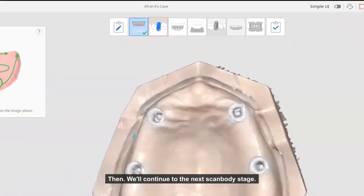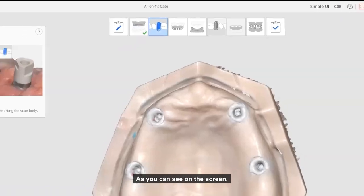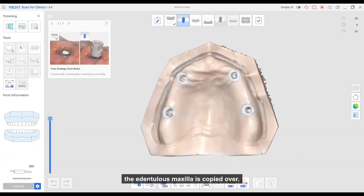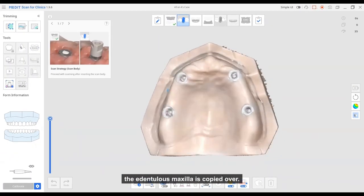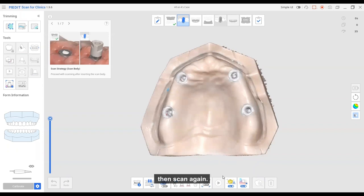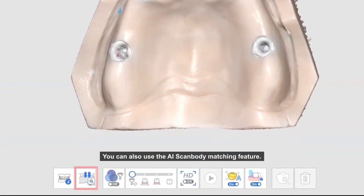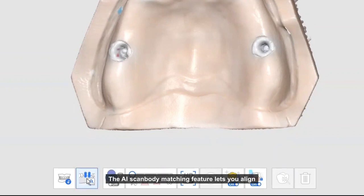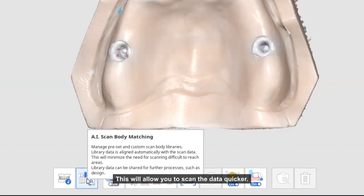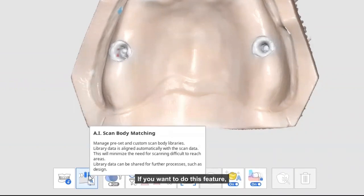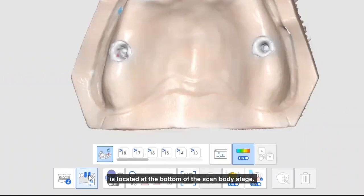Then you will continue to the next scan body stage. As you can see on the screen, the edentulous maxilla is copied over. Place the scan body in the patient's mouth, then scan again. You can also use the AI scan body matching feature. AI scan body matching lets you align library data automatically with the scan body data. This will allow you to scan the data quicker. If you want to use this feature, the AI scan body matching button is located at the bottom of the scan body stage.